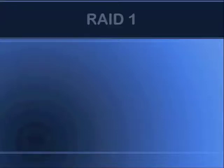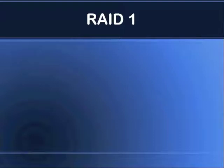Hi there, this is Snola. In this video we're going to take a closer look at RAID 1, also known as mirrored drives.